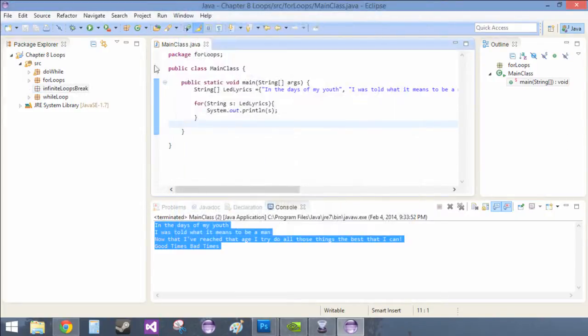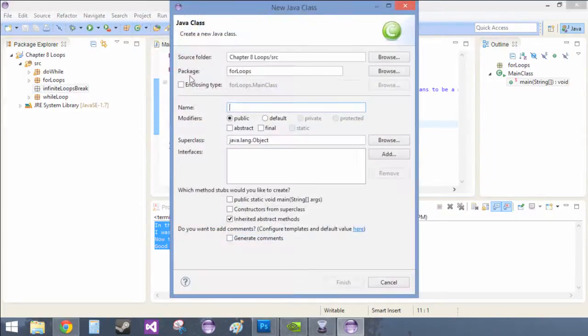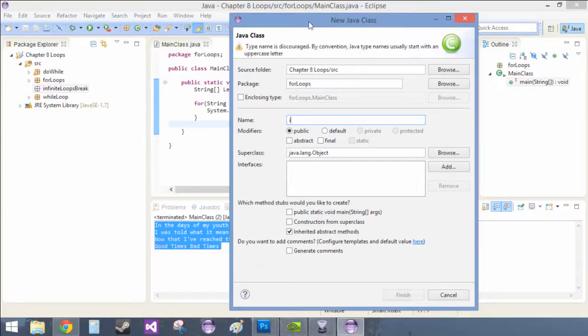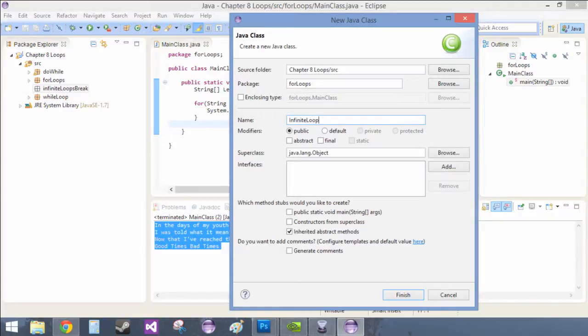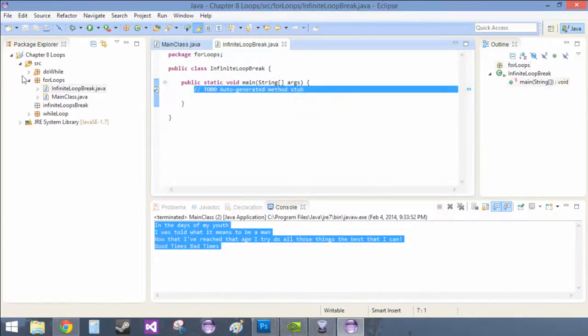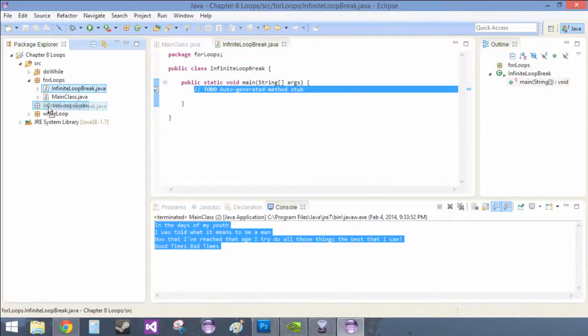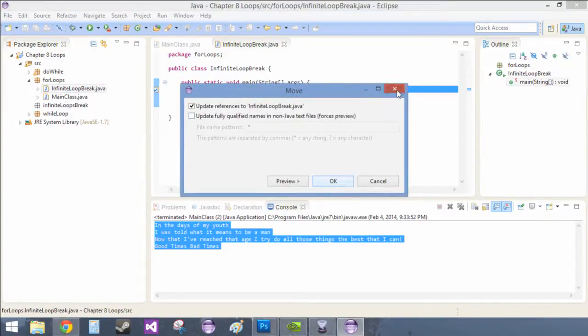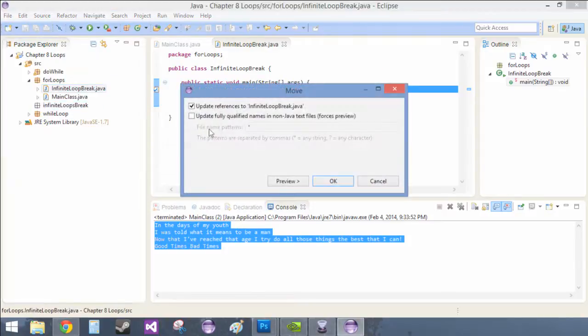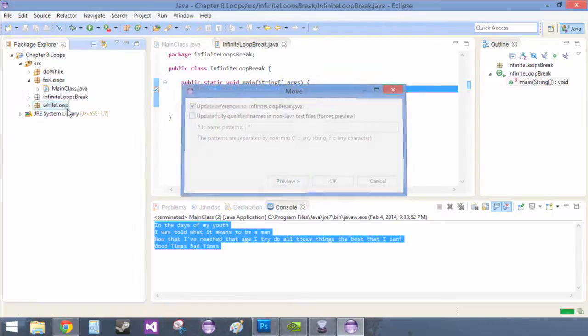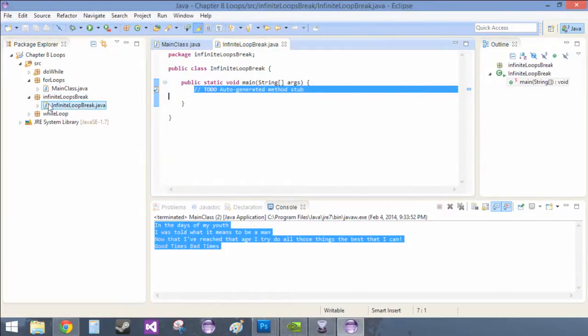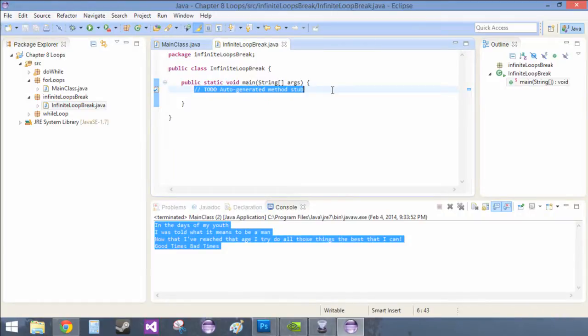There we go. And then I'm going to stop calling everything main class for now, I'll get back to it later, but we'll just call this infinite loop break, really creative. Okay, but we still need the public static void main. Okay, so I moved it into the wrong one, I accidentally had four loops highlighted. So just take infinite loop break and move it down to the next package, perfect.